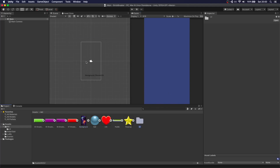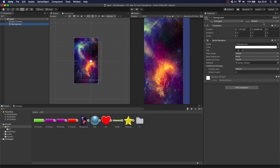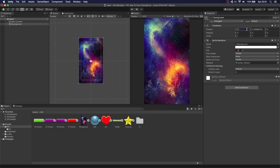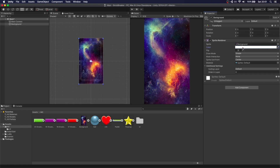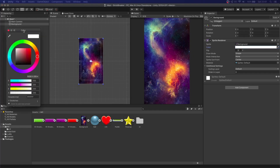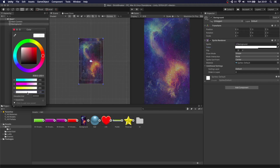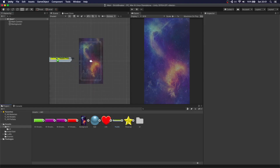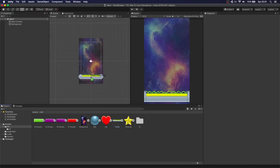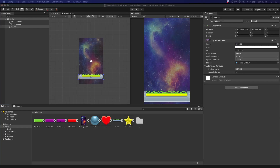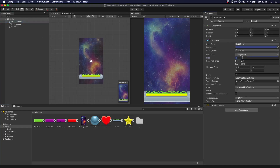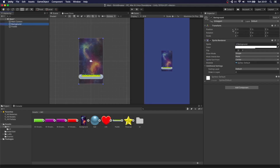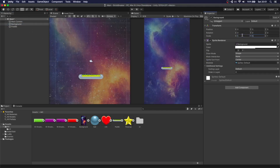Let's drag and drop the background and put it at zero, zero. We're going to change the color a little bit so it's not too bright — turn down the alpha a bit. Now let's put the paddle. This is way too big, so we're going to change the size of the camera to 25. We're going to make the background a little bit bigger, so let's do five by five.